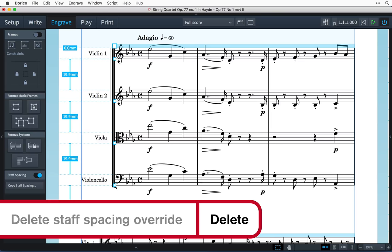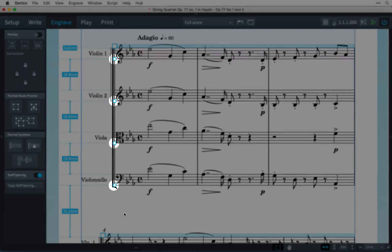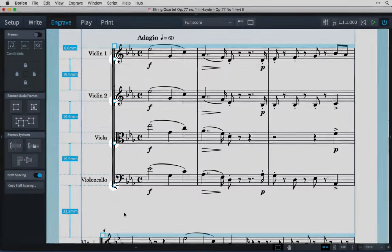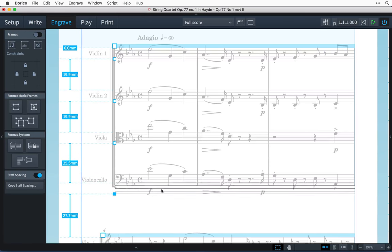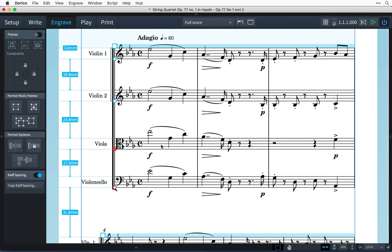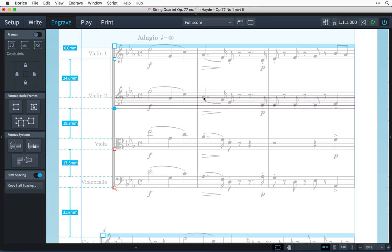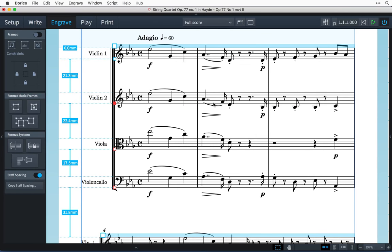The smaller handles drag individual staves. You don't actually have to drag the handle, you can click and drag anywhere on the staff. Because selection of music items is disabled when staff spacing is switched on, you are protected from making any unwanted edits to your music.